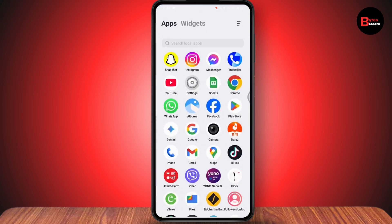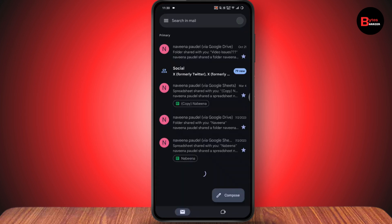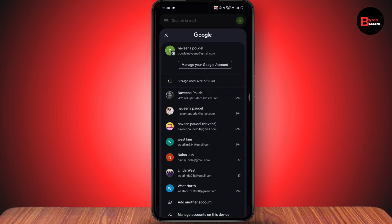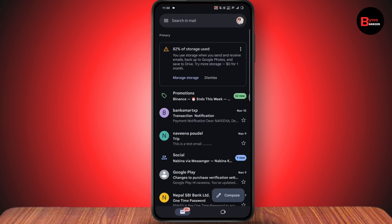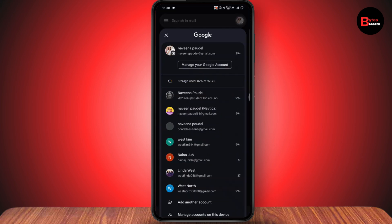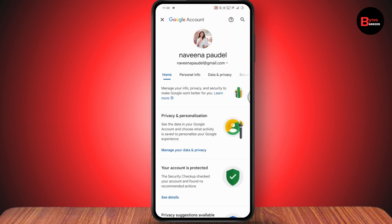If you don't remember your current password and don't have your email or phone number, go to your Google or Gmail app. Tap on the profile option in the upper right, then tap on the Google account that you've used to create your Facebook account, and go to Manage Your Google Account.